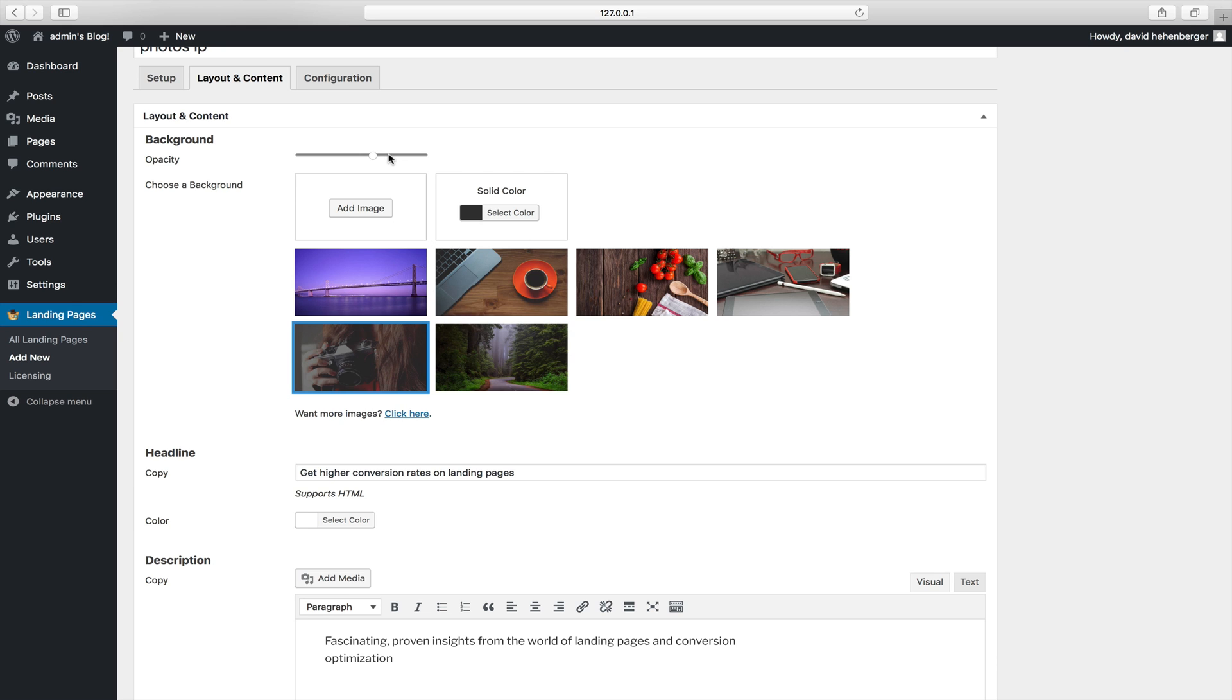And we've got this nice little opacity slider. I'm going to make this a little bit darker because we're going to be using white text to make sure it's a bit easier to read.